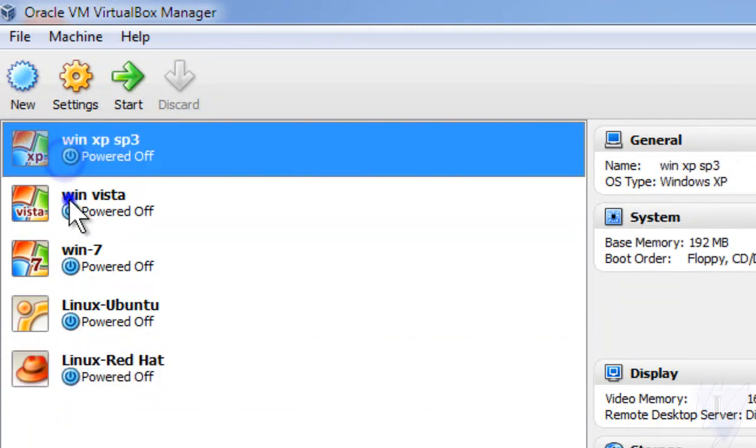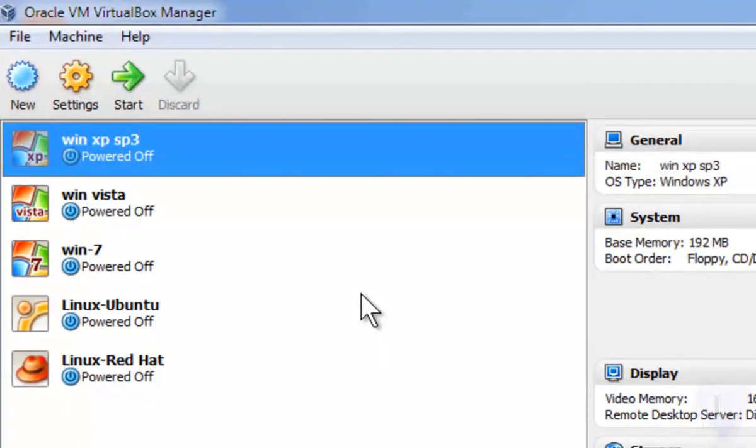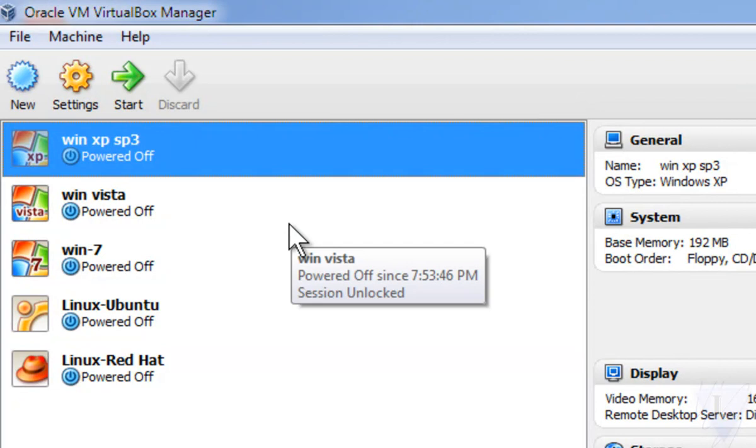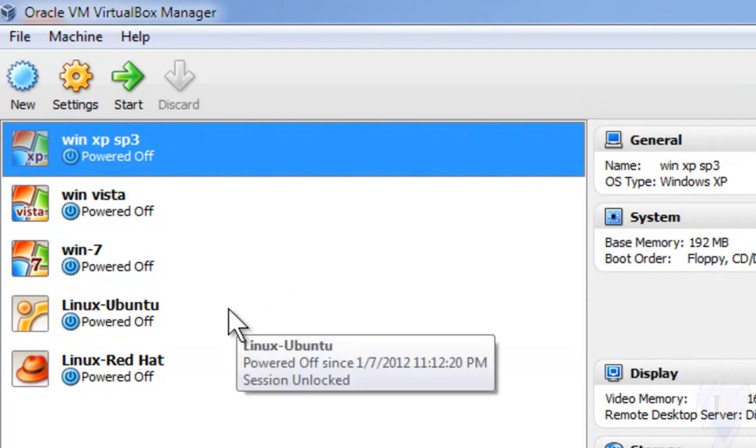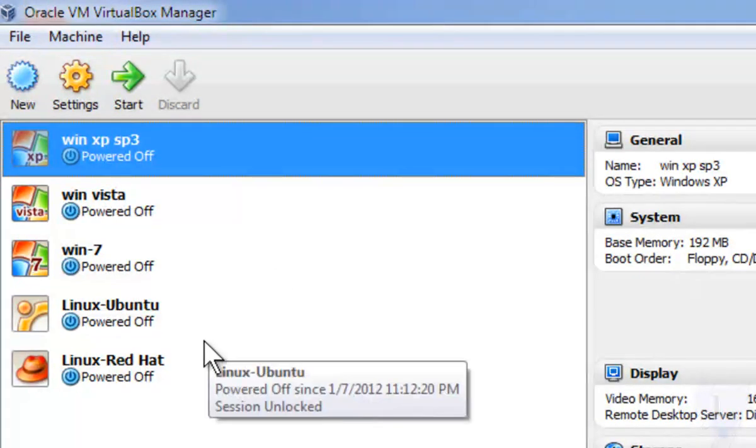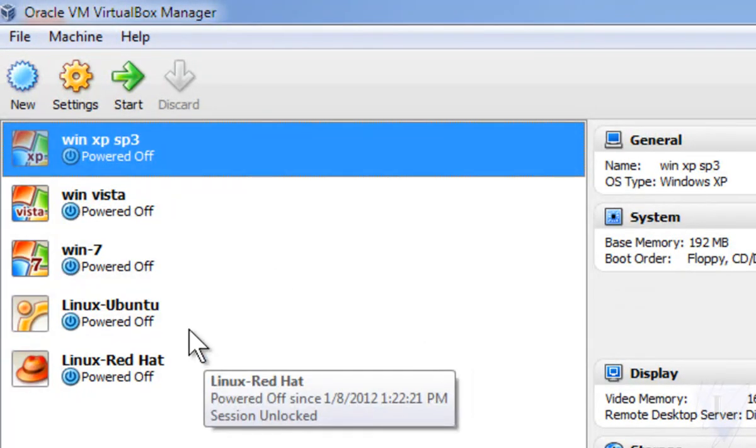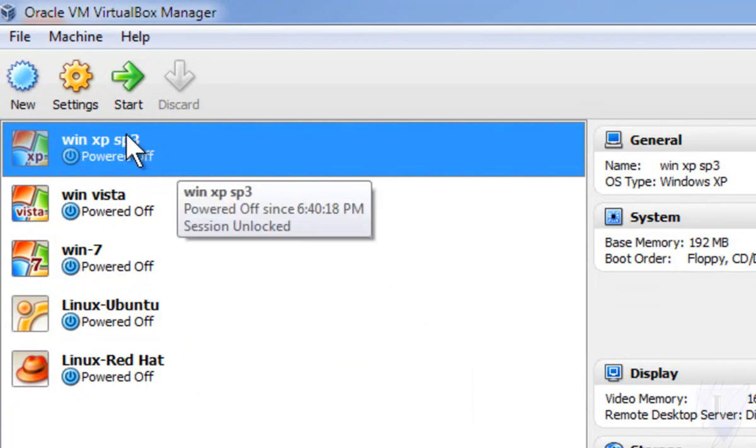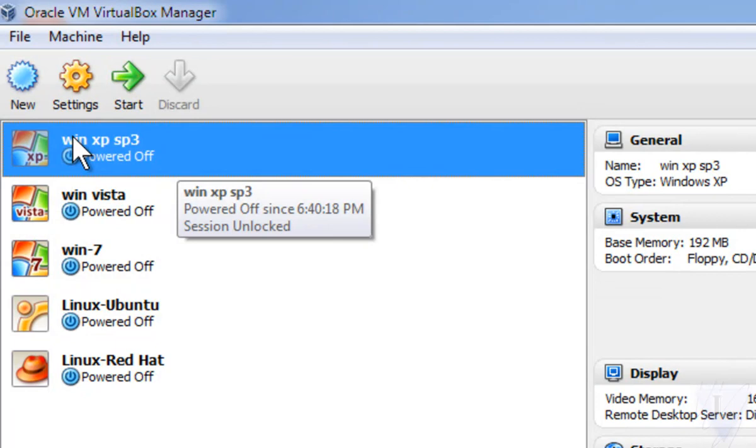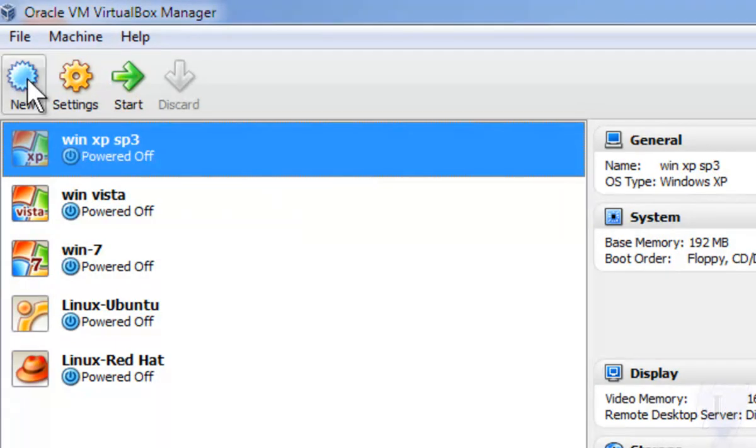Step 8: To install any operating system, you must first create and configure a new virtual machine for the operating system you are going to install. You can add number of virtual machines to your VirtualBox. To do the same, click on New.